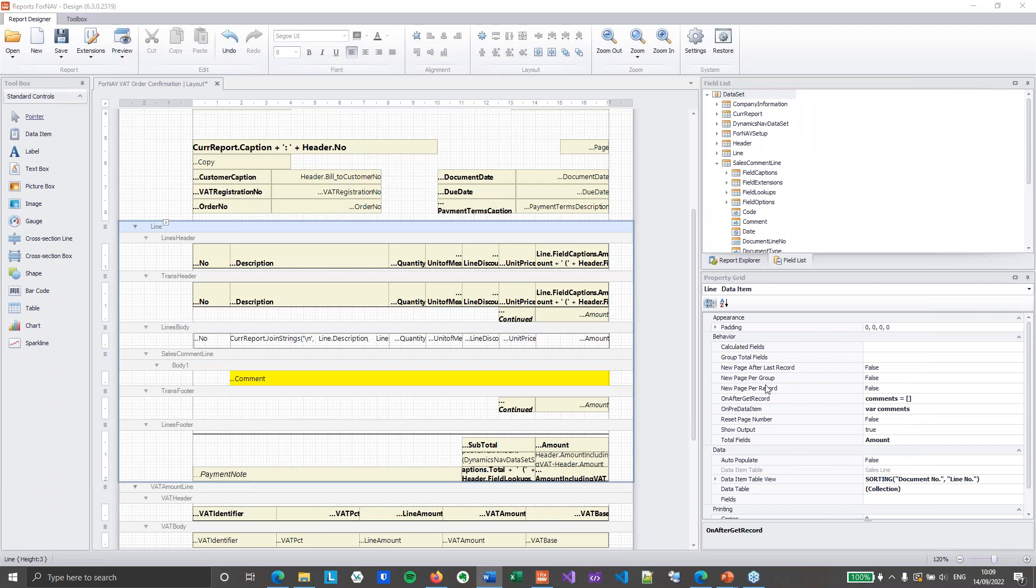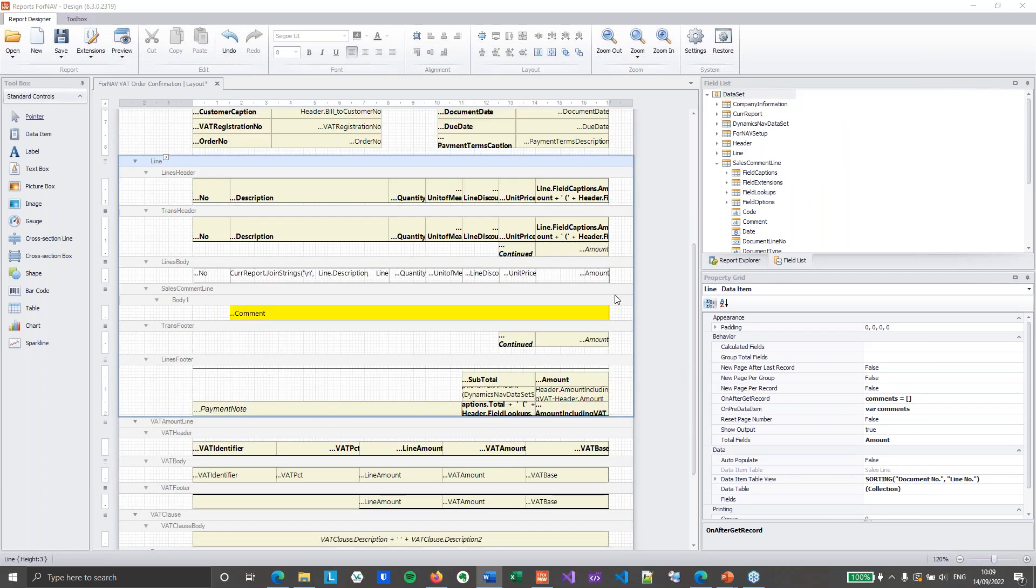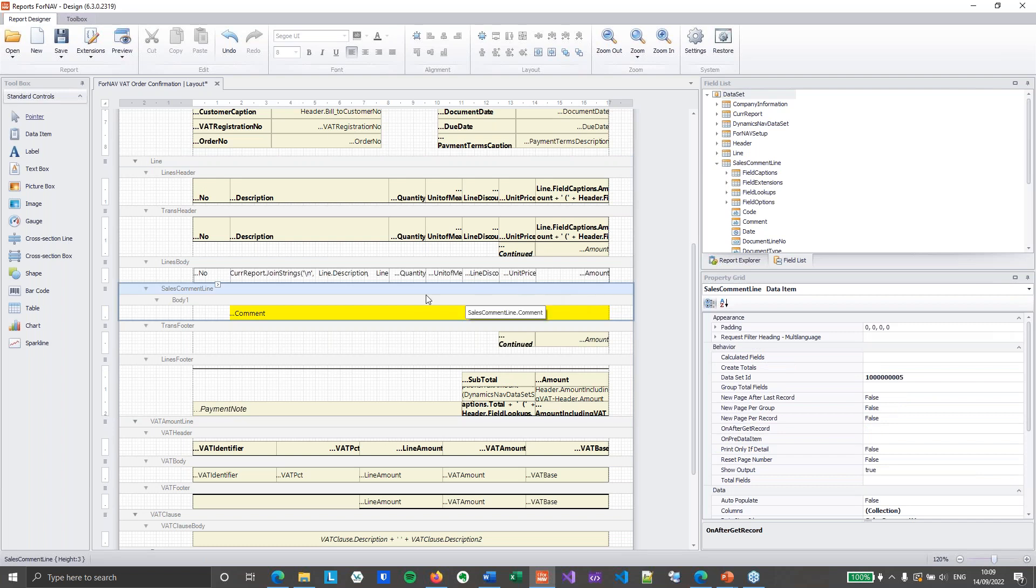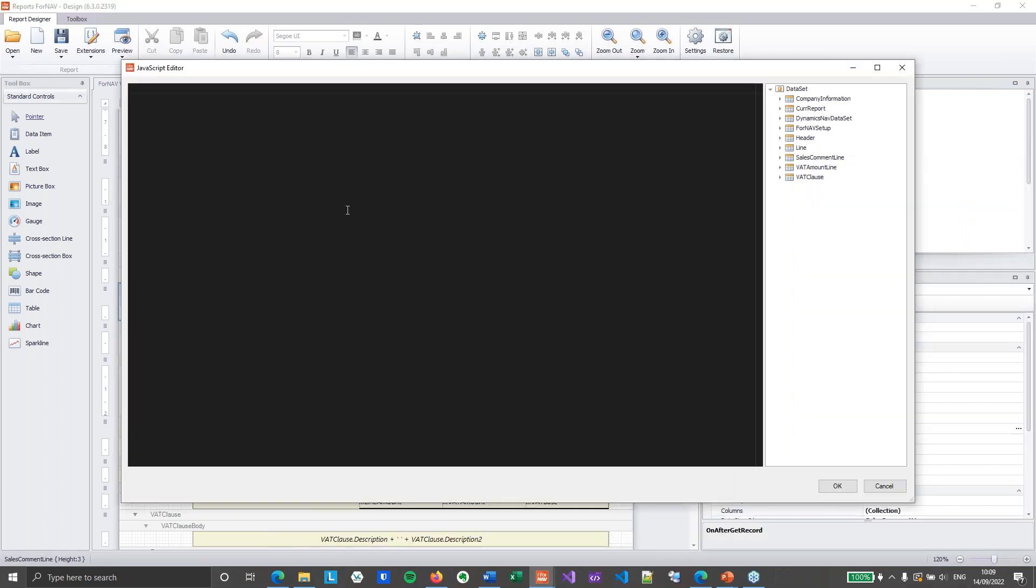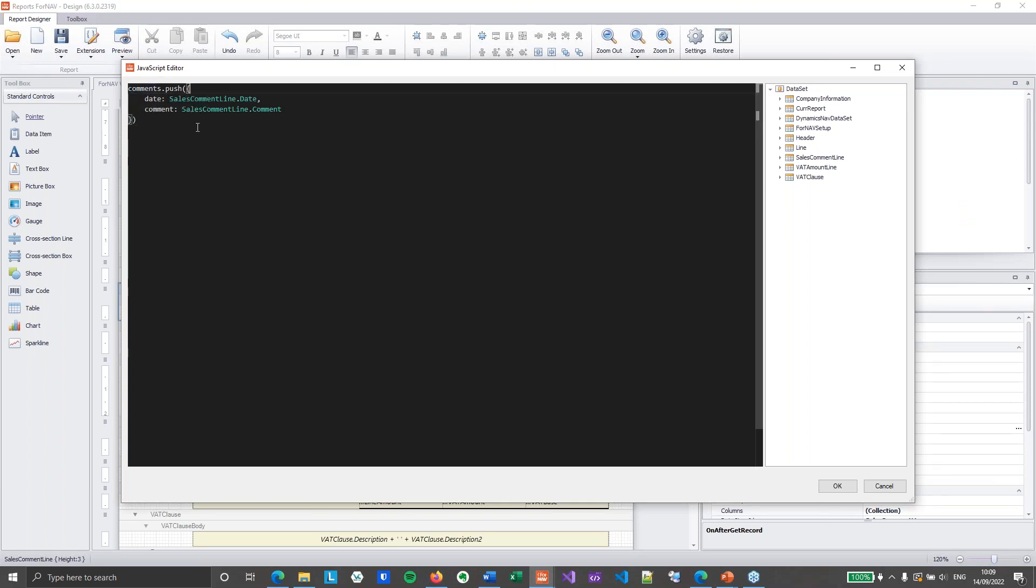So I've got that. So now I've got my variable. And now obviously I need to push data into it. So I'm going to go to my sales comment line on after get record trigger. And in the on after get record trigger, what I can do is push a new object into my array. So I get an array of JSON objects.